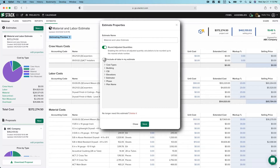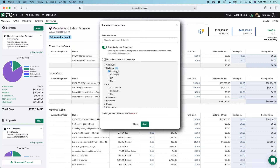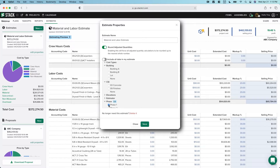We can filter this data so that I can build an estimate and a proposal specifically on the data that I want — which is a true power within STACK. For example, I could build out an estimate on my division nine, or build out an estimate and a proposal for building A, or build an estimate on phase one, or any combination. I could do phase one concrete of building A. You have complete control over how you want to present your data.